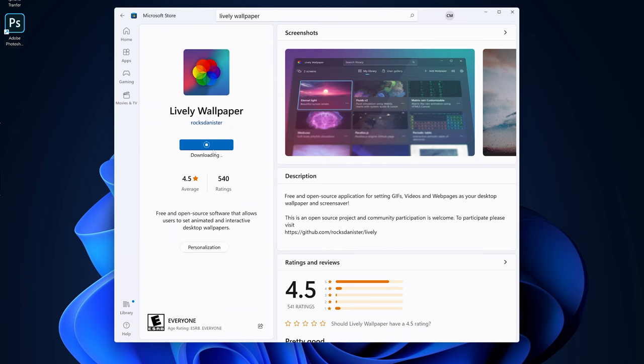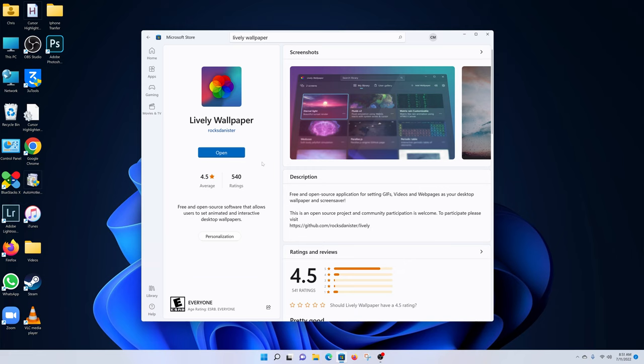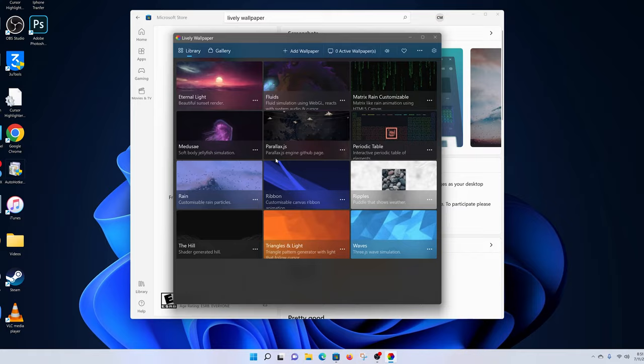Once Lively Wallpaper is downloaded and installed, just open it. You can launch it now. Once it's launched, click on the settings wheel icon in the top right corner.